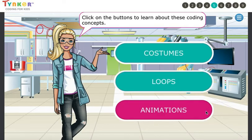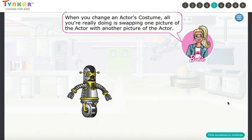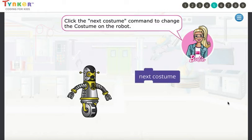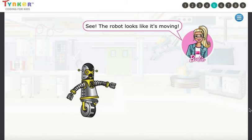Choose which one you want to start — we'll just start from the top. Each picture of an actor is called a costume. When you change an actor's costume, all you're really doing is swapping one picture of the actor with another. Click the Next Costume command to change the costume on the robot. Click on this Next Costume block, and click again. See? The robot looks like it's moving.